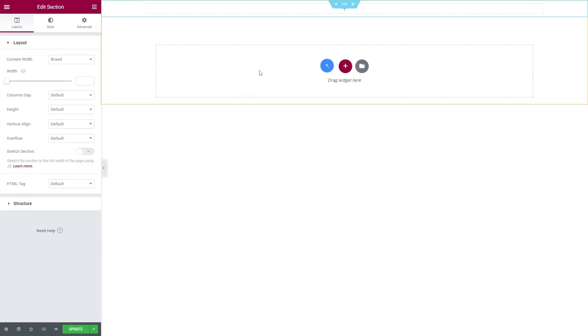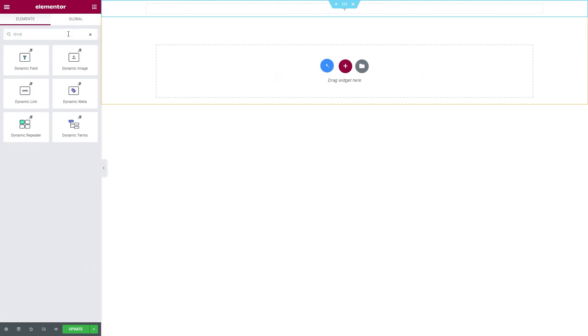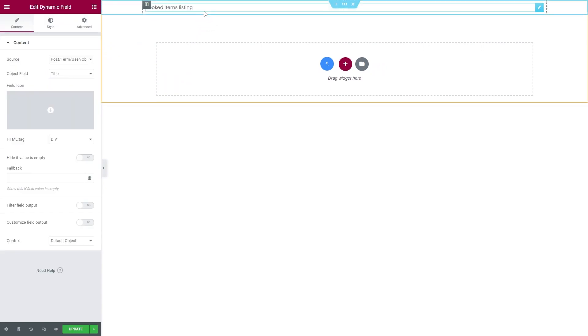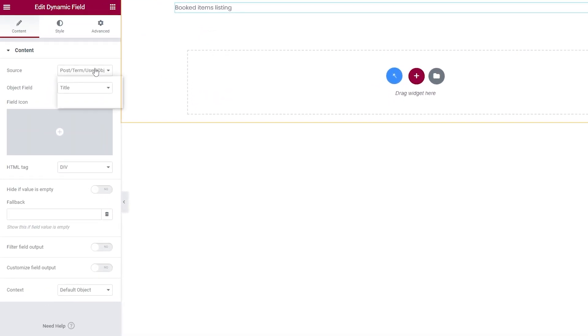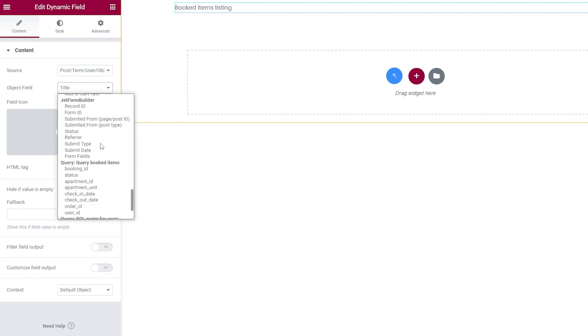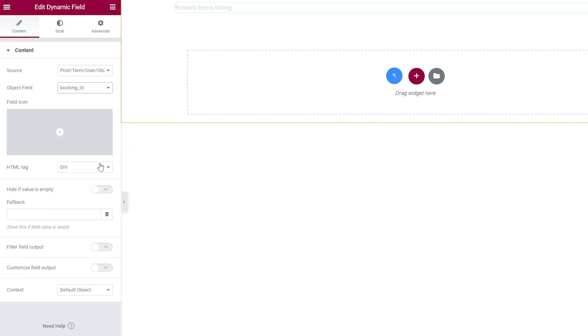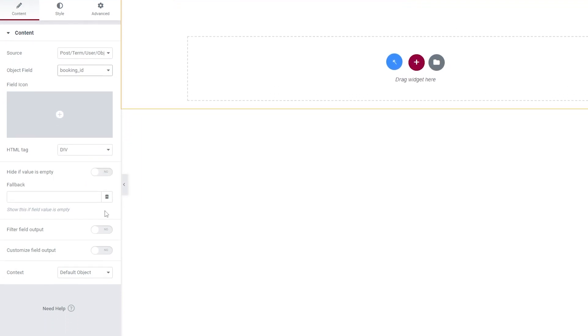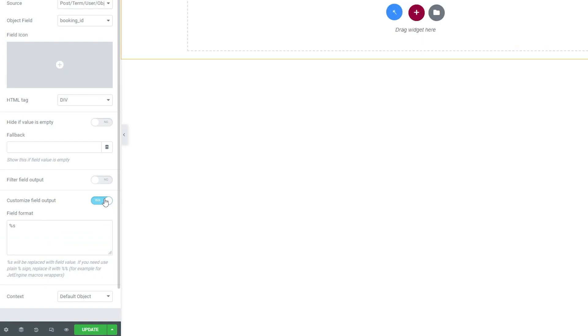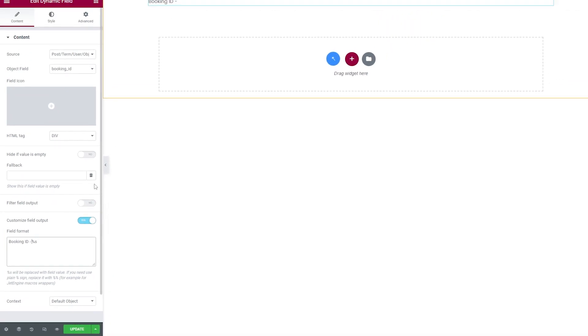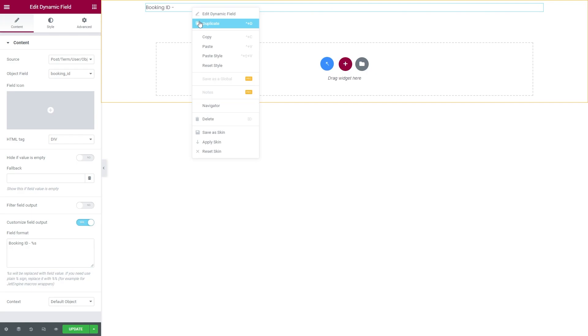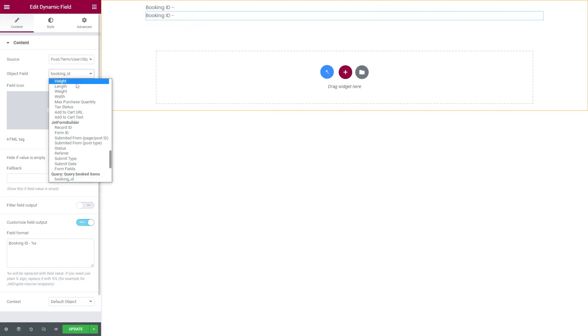Now find Dynamic Field Widget and add it to the section. Make sure you have Post Term User Object Data set as a source and in the Object field, scroll down to Query section and select Booking ID. Turn on the Customize Field Output toggle and in the field format, enter Booking ID.